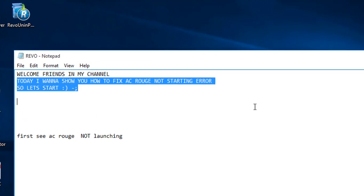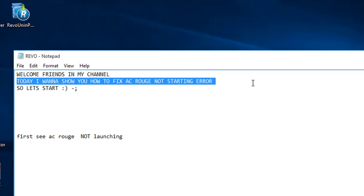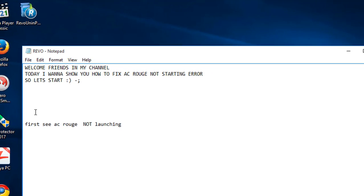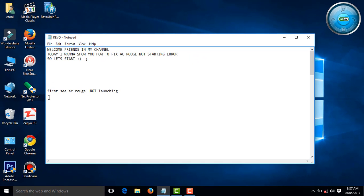Welcome friends to my channel CSony. Today's video I want to show you how to fix Assassin's Creed Not Starting Error and Not Launching Error. So let's start it.